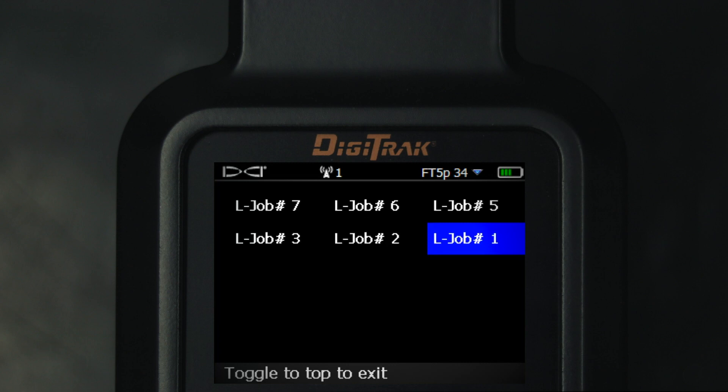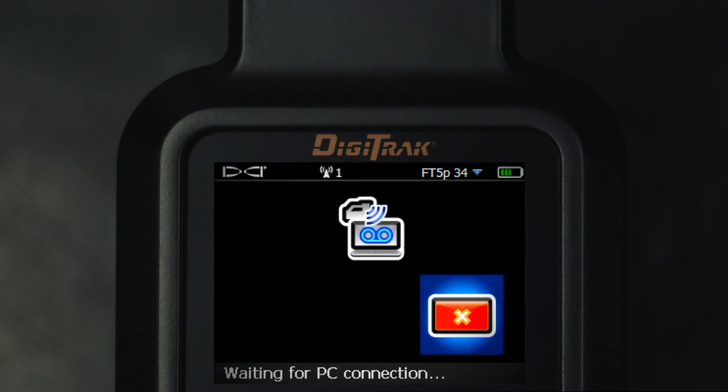Also note that the Falcon F5 needs to be positioned within two to four feet of the Bluetooth USB plugged into your PC. I'll go ahead and click. I observe the 'waiting for PC connection' message. I am now done with the Falcon F5 and will turn back to the PC.